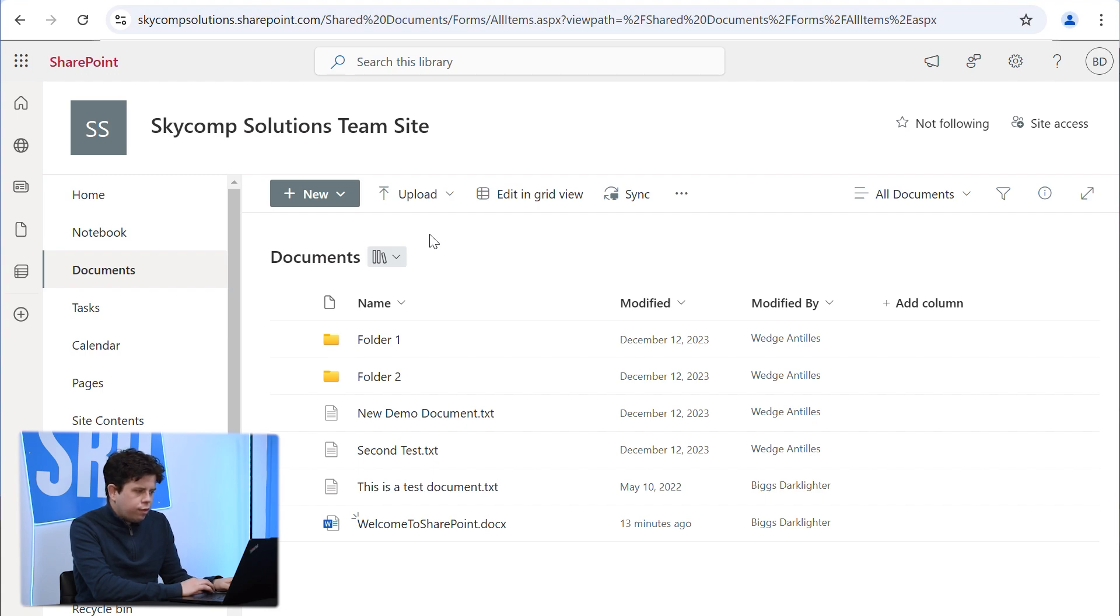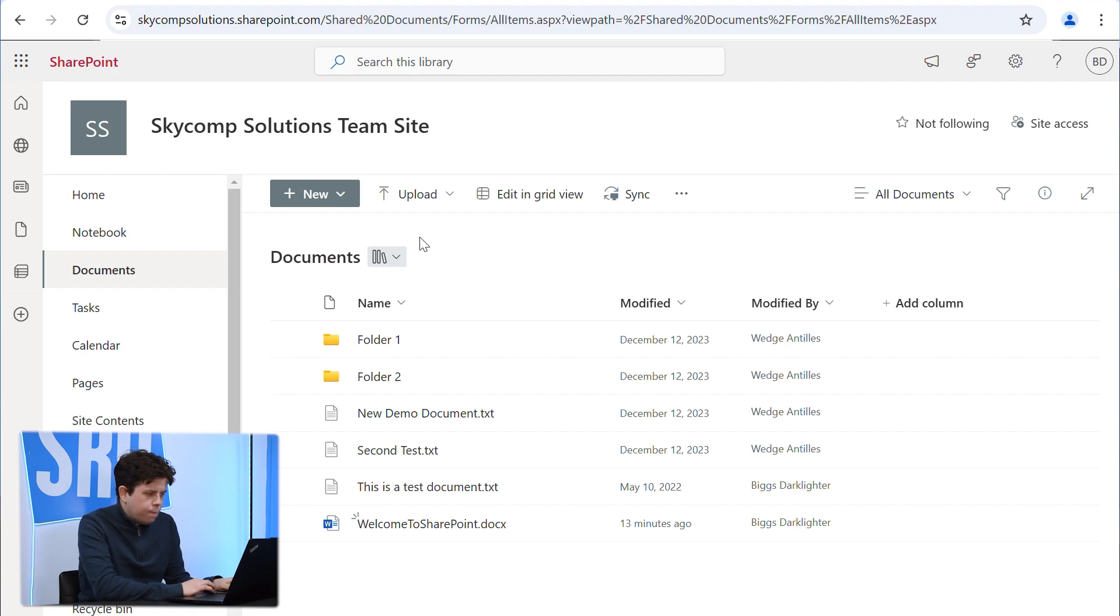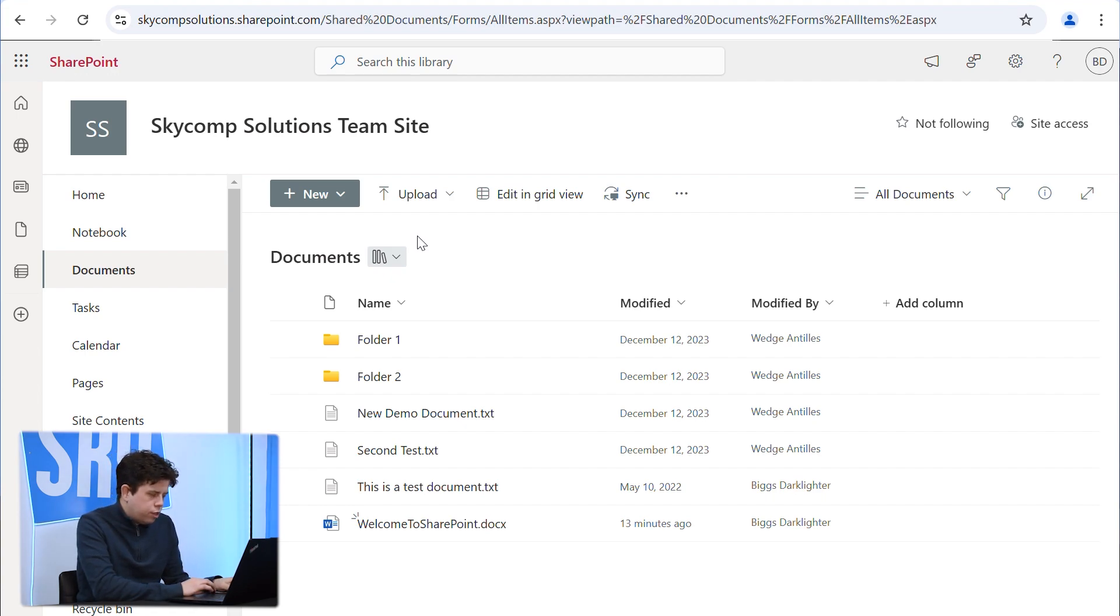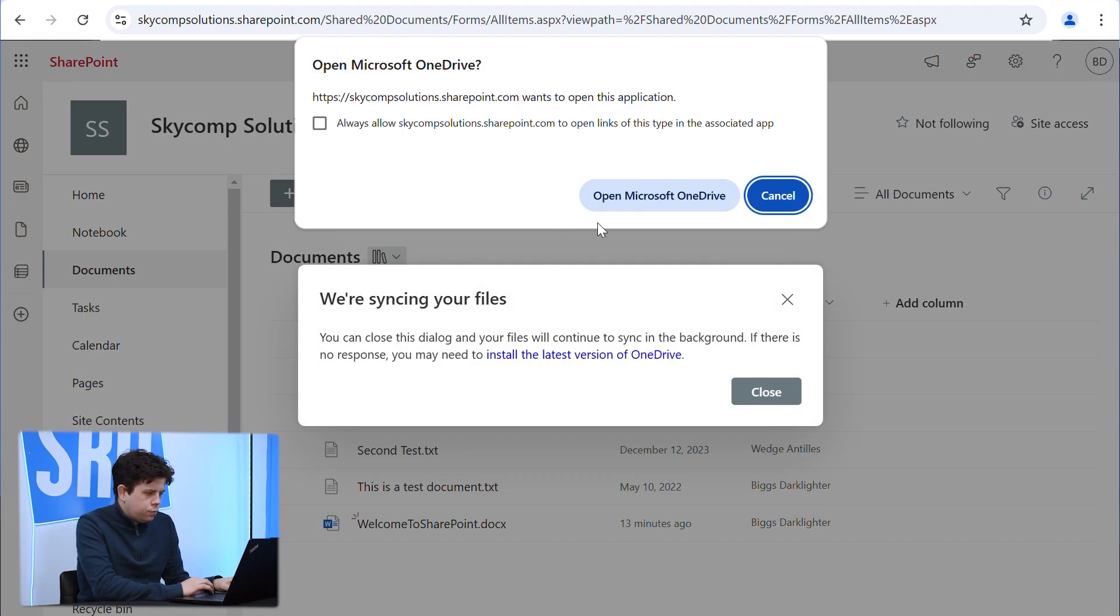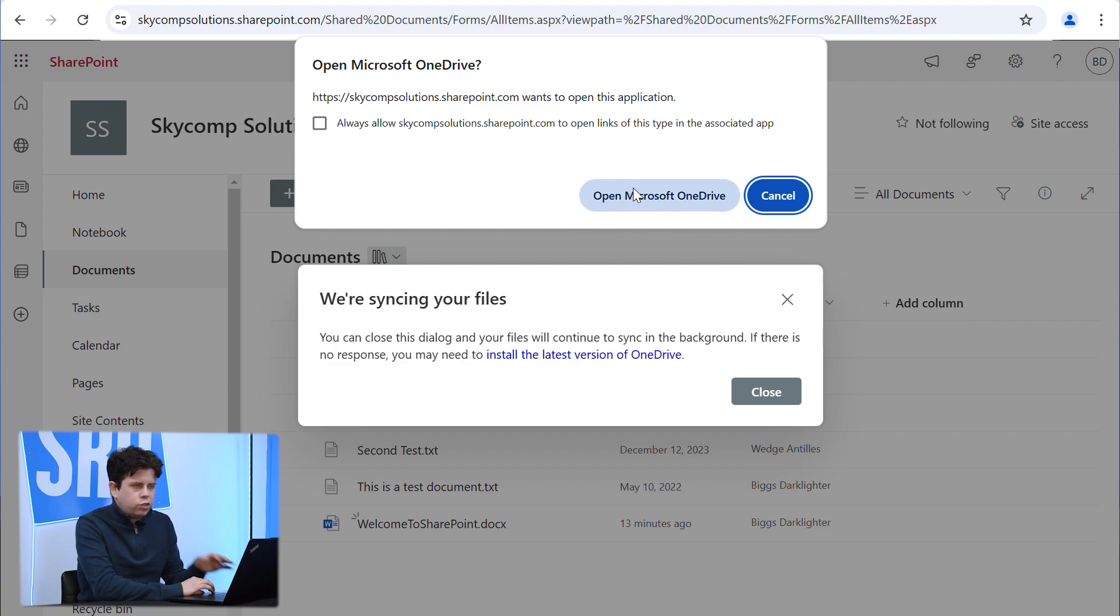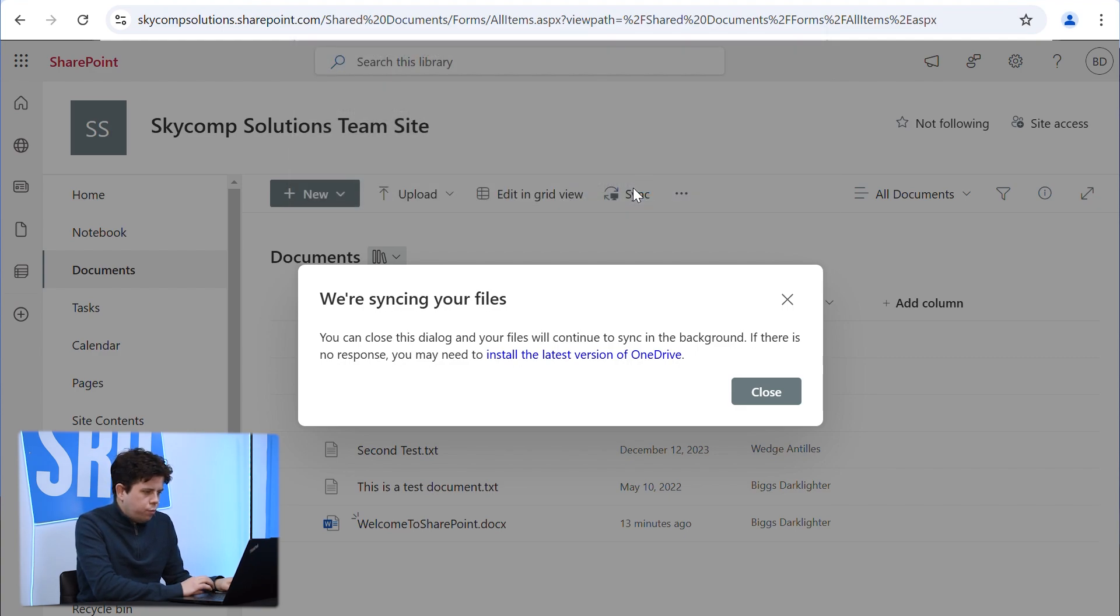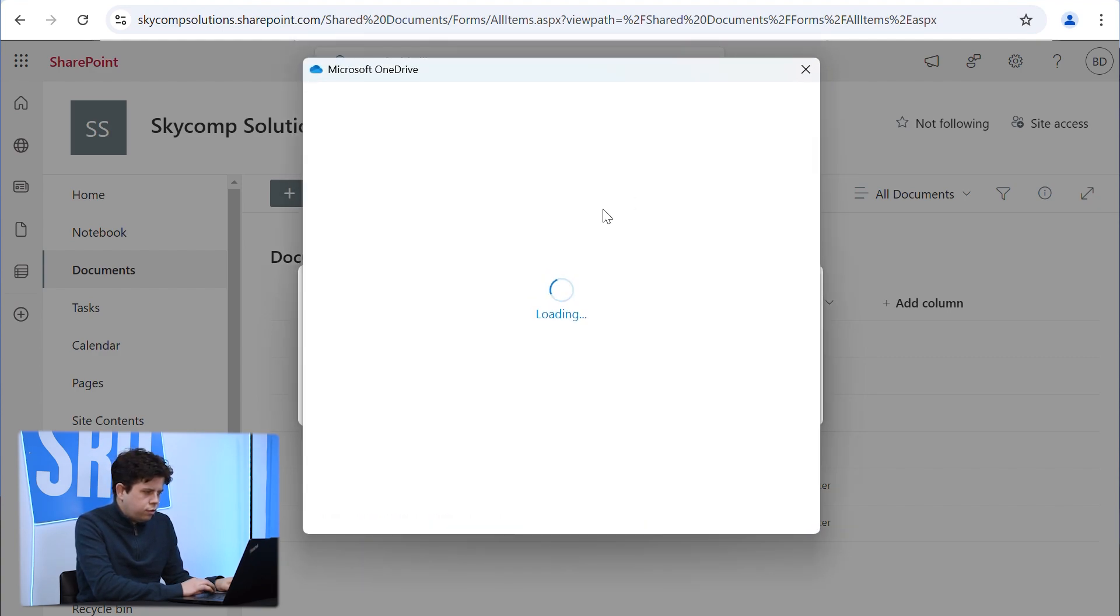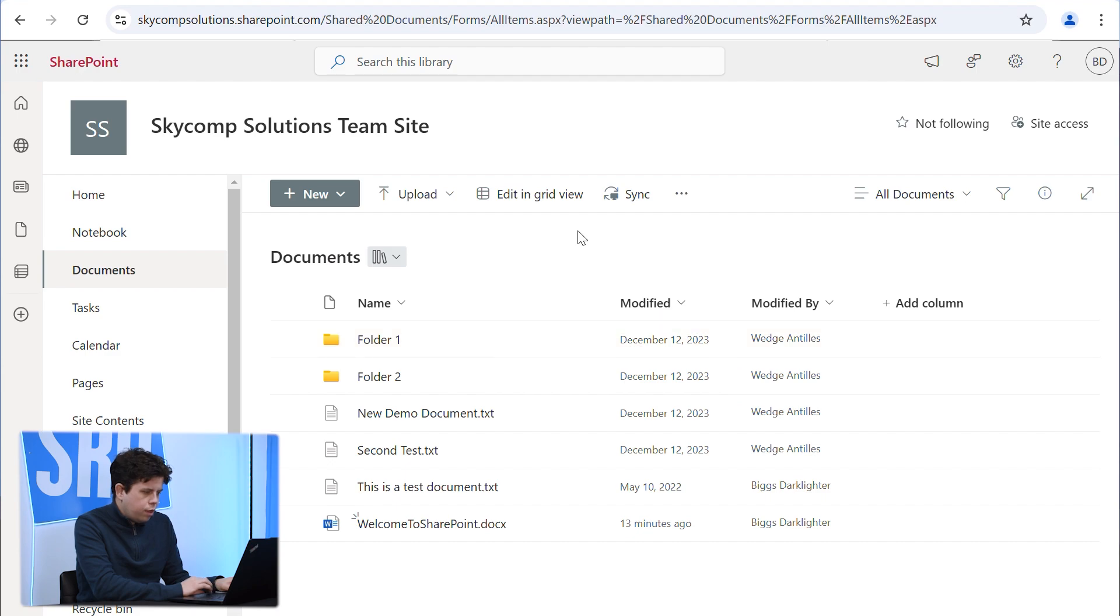So to do that, the easiest way is to sync this library with File Explorer so you can actually open all of these in your Word and Excel applications that you have installed locally. So here we're going to click on the sync button, and it's going to prompt us that we need to open Microsoft OneDrive, which is why it was important that we were signed in and had that set up ahead of time. We'll click yes, and it's already logged in so it skips by that page.